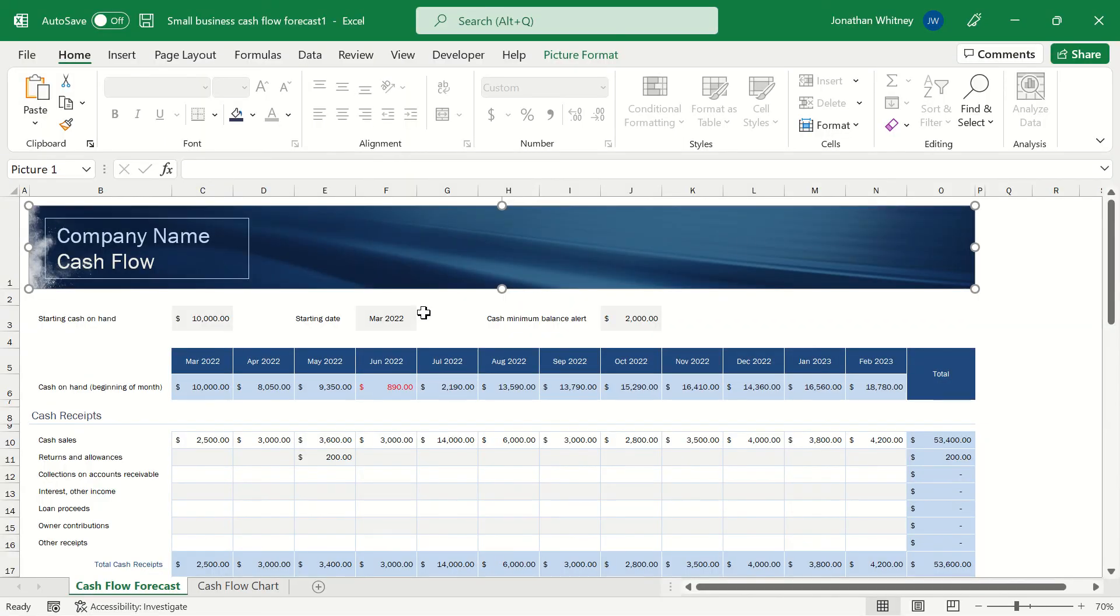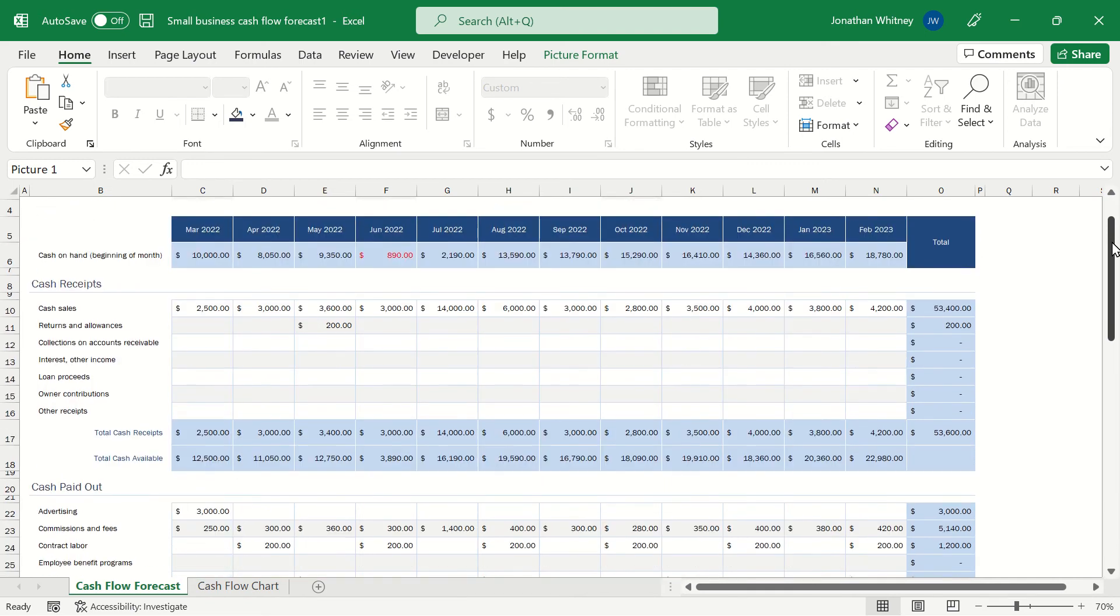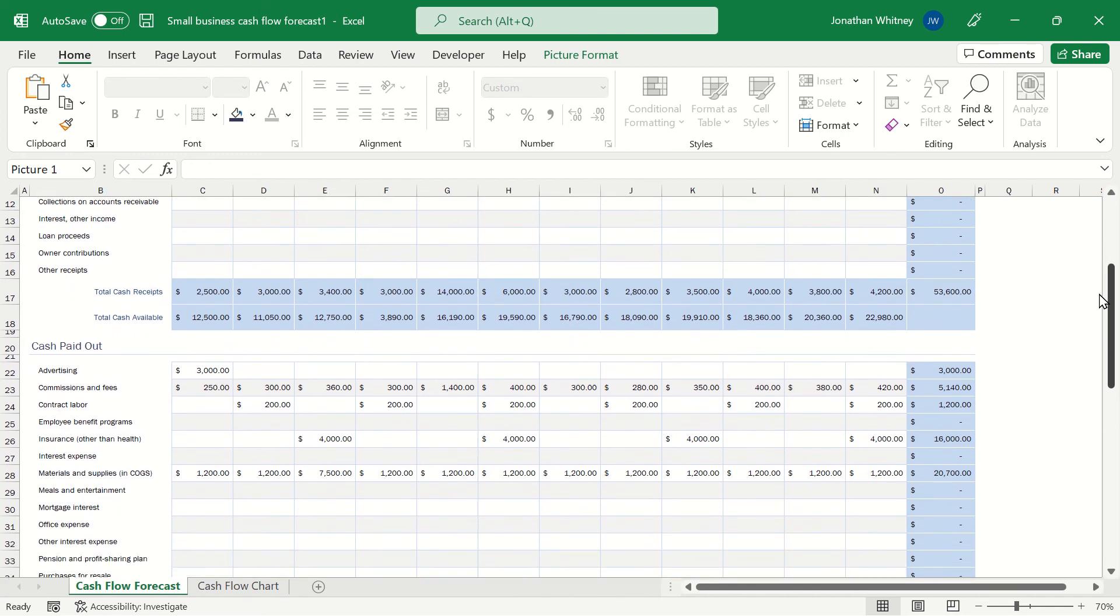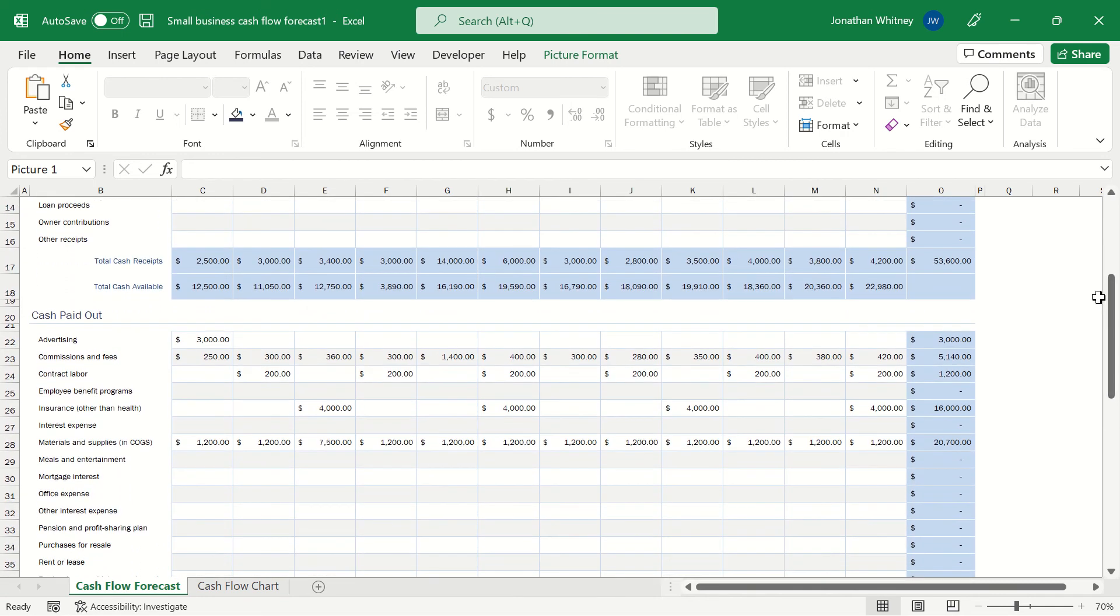The first sheet in this template is the cash flow forecast. And we can track everything from cash receipts, our sales, to owner contributions. And then as we scroll down we have the cash paid out. So that's advertising, mortgage interest, rent or lease.